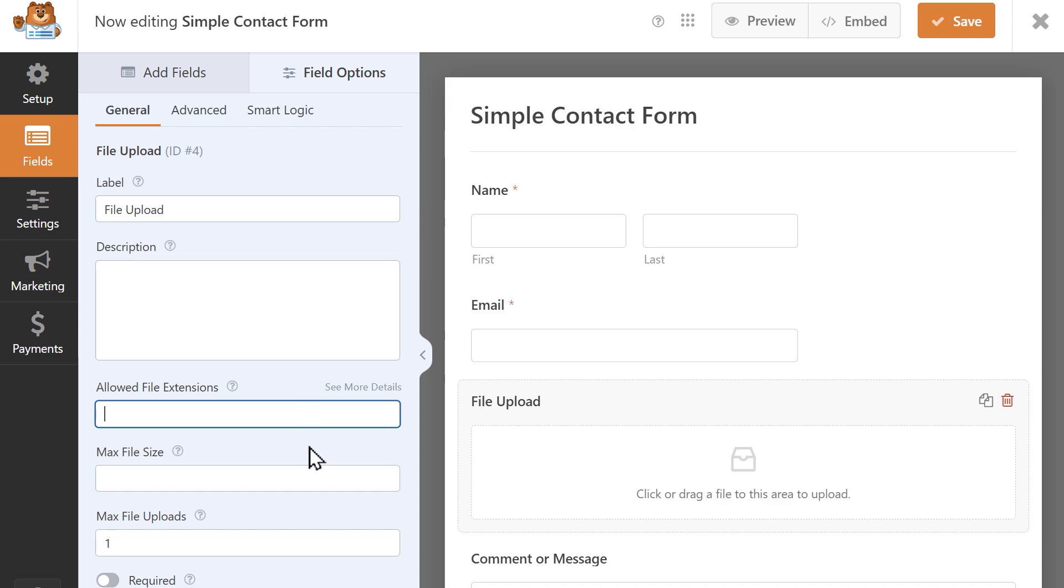The max file size field allows you to specify the maximum file size you want to allow for each file in megabytes. However, keep in mind that even though you enter a specific value in this field, you might still be limited to the file size limit your web host allows.